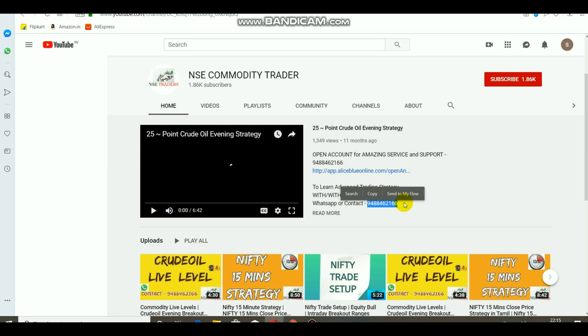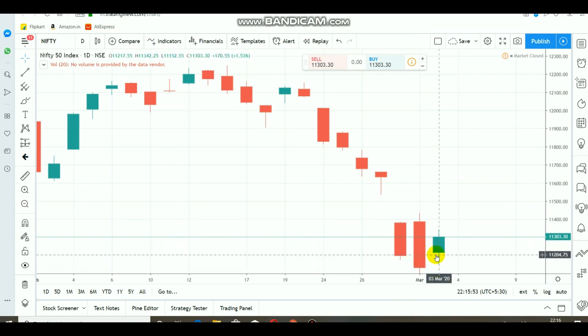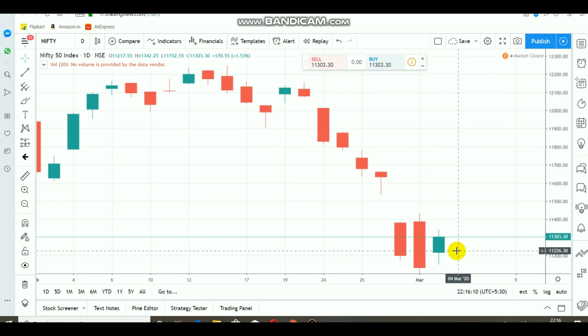Looking at the Nifty market, you will see a green color candle and a bullish market. I think there are 1,000 points ranking in the market. The market will come positive.